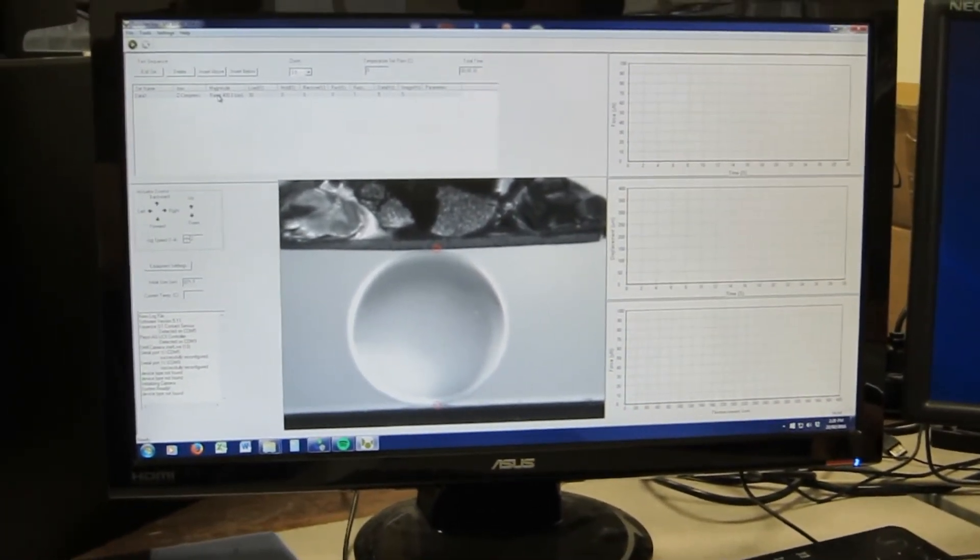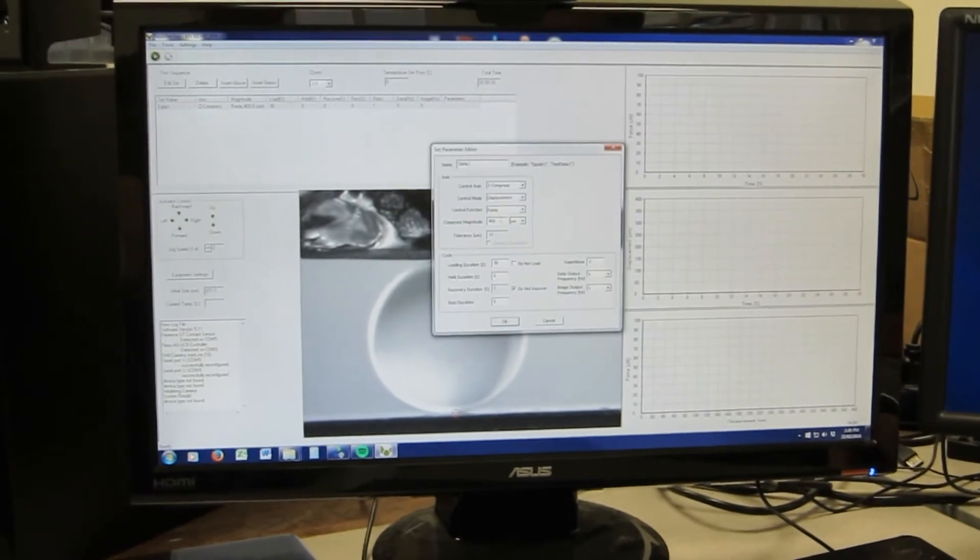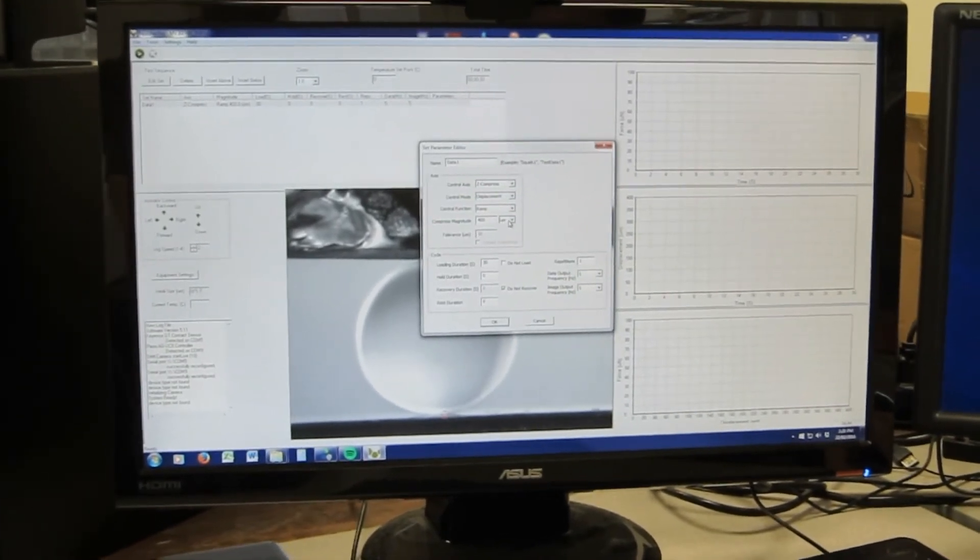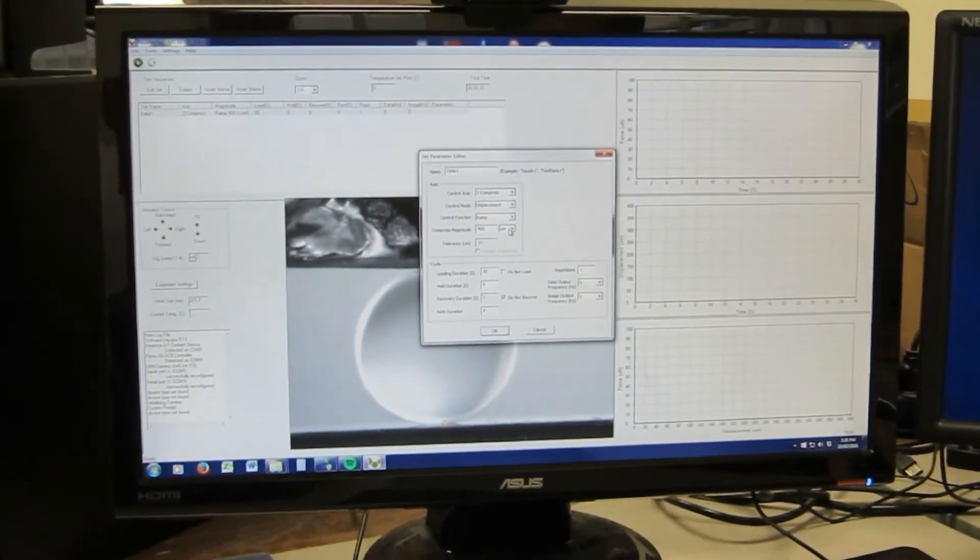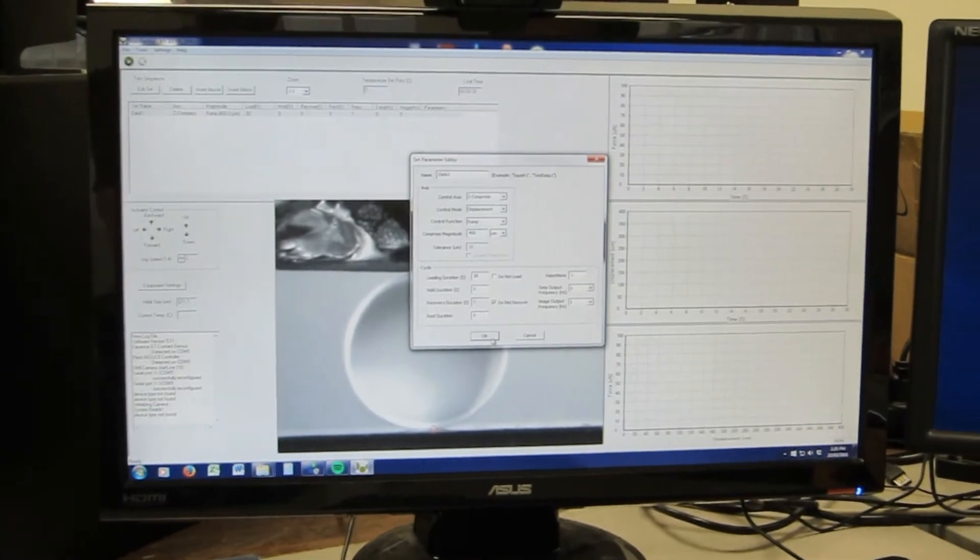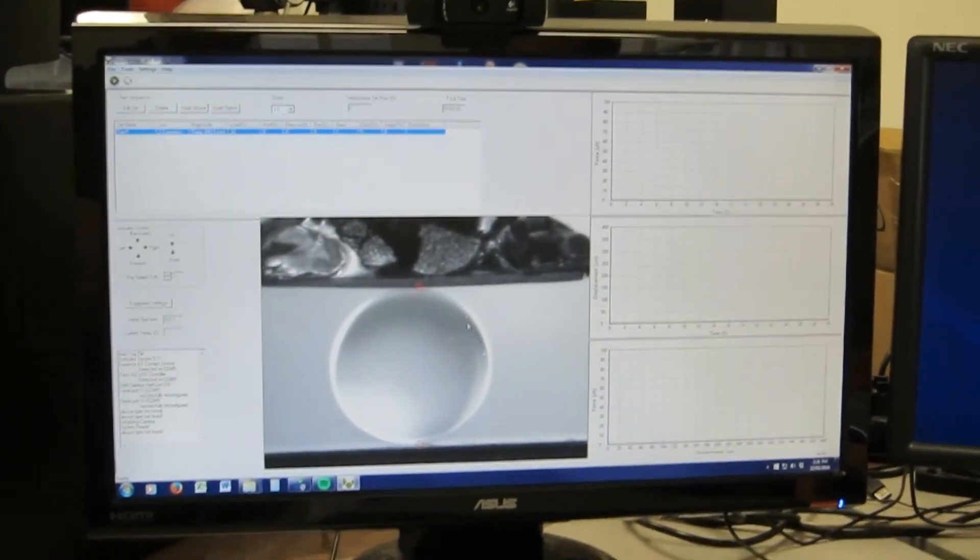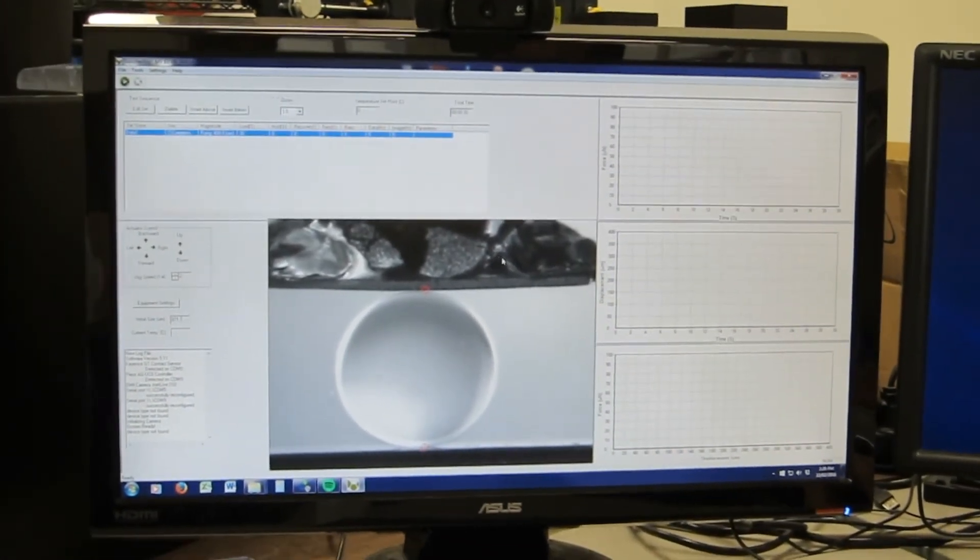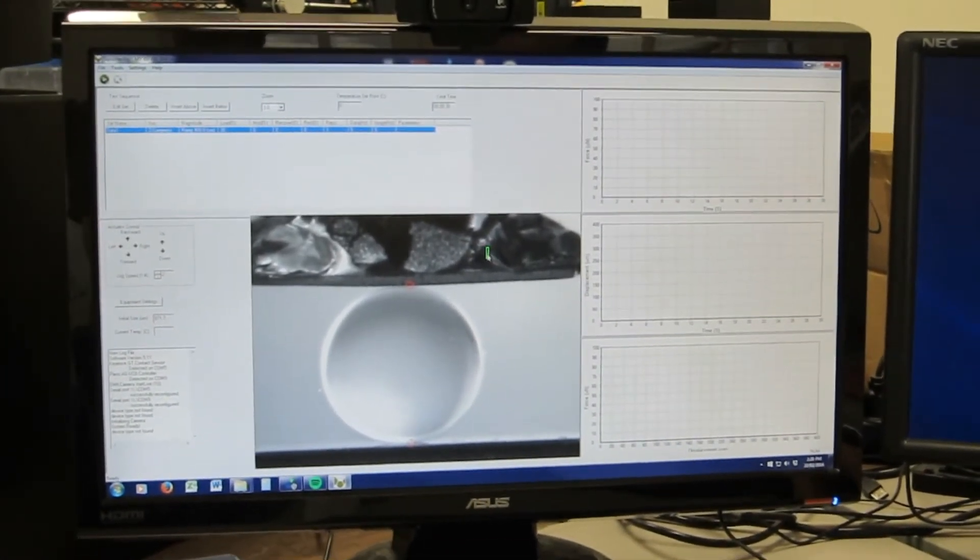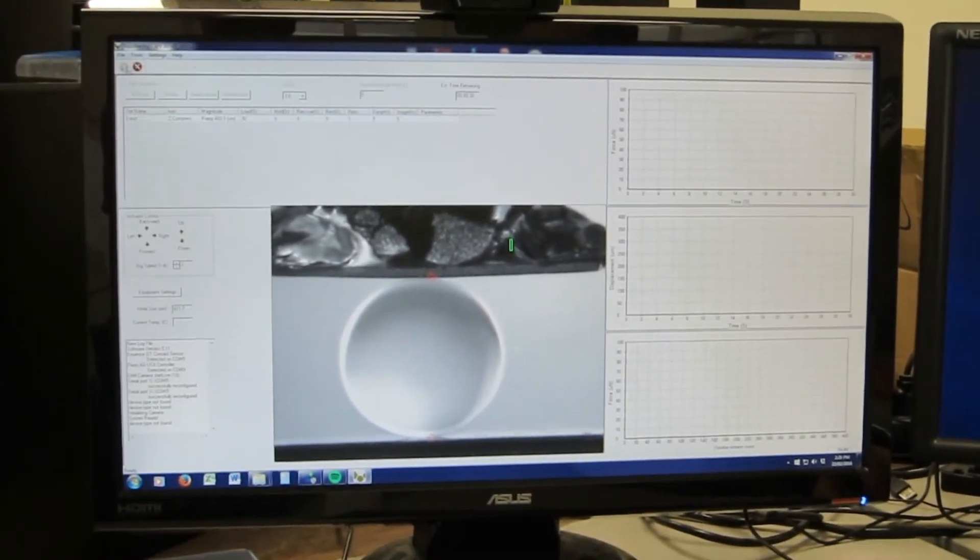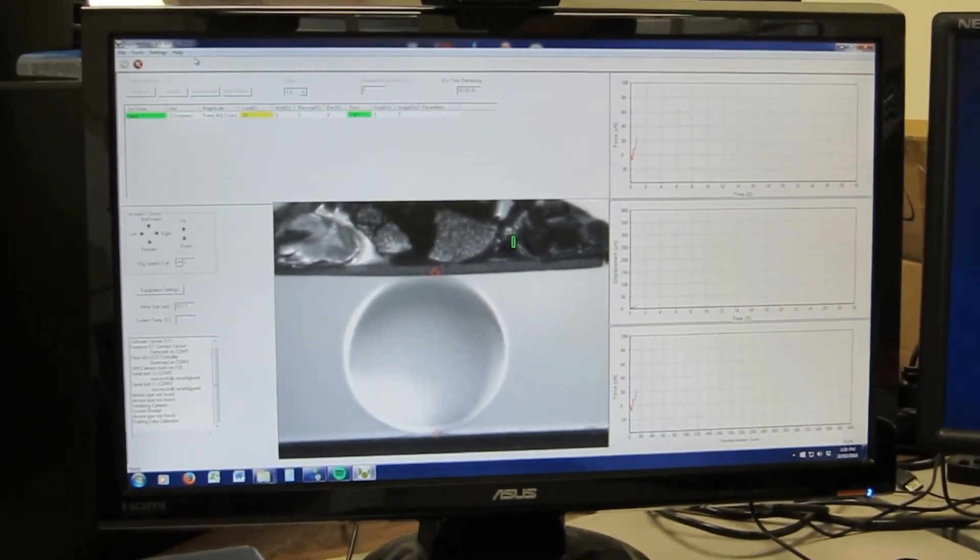I've set up my test protocol to do 400 micrometers of displacement in 30 seconds. So I'll just select a tracking point that's part of the moving surface and start the test.